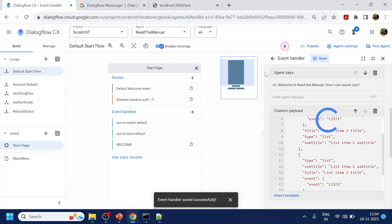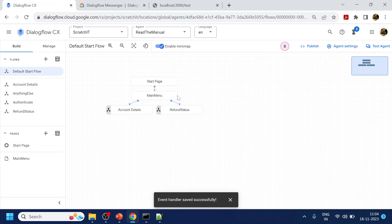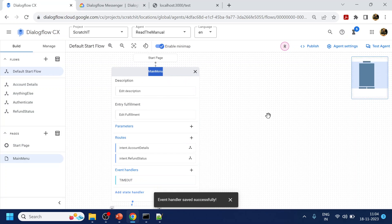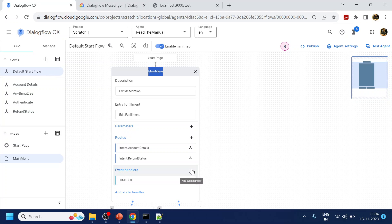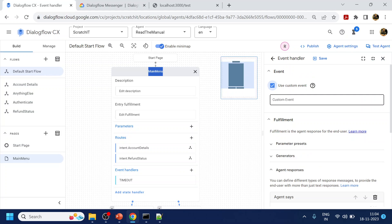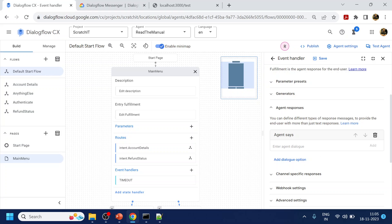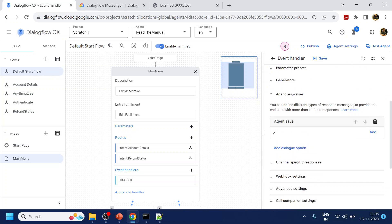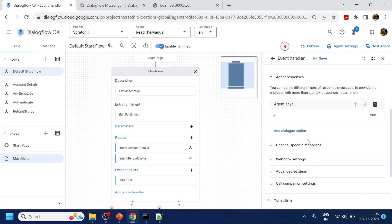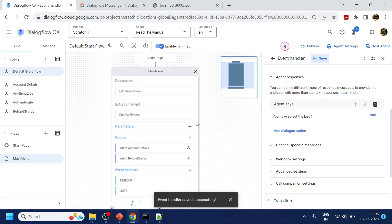Click Save. Now we will go to the main menu and add one more event. This is a custom event, so we will say 'list one', and we will say 'You have selected list one', and just click Save.